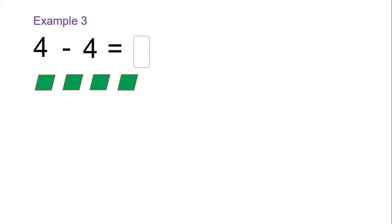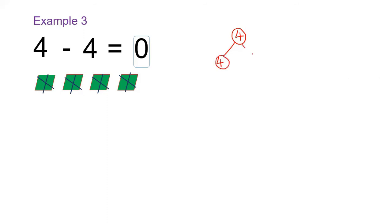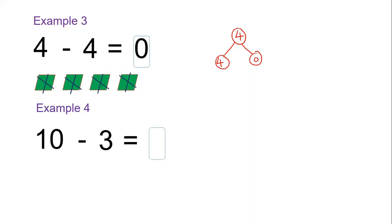Now we cross out four: one, two, three, four. Our answer is zero — four minus four equals zero. On a number bond we can show it as: four as the whole, one part is four, the other part is zero.